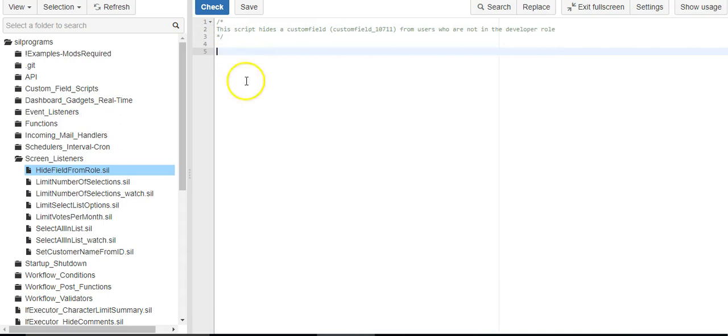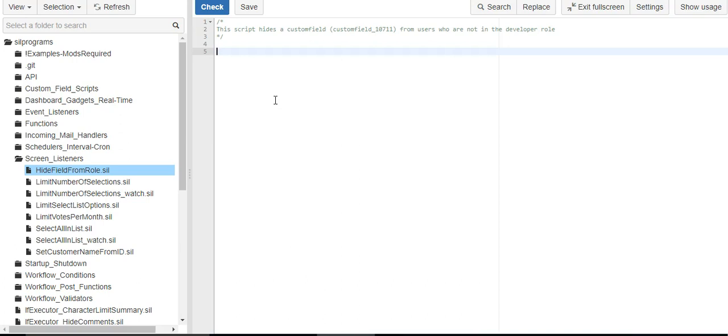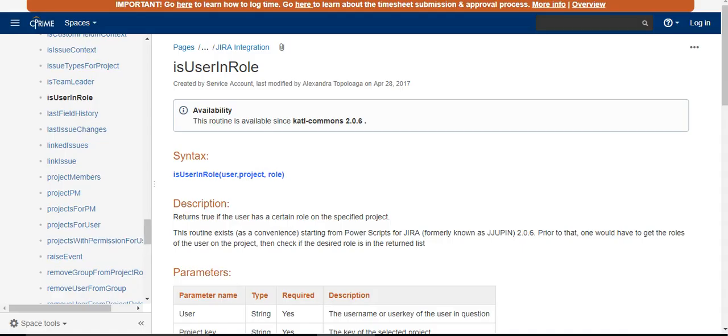So, how do we do that? So first of all, this script is going to run every time a screen loads. And normally you would do something like specify which screen you want your action to occur on. But really we want it to occur on all actions. So we can just skip that part and have it execute all the time. So that makes it a little bit easier.